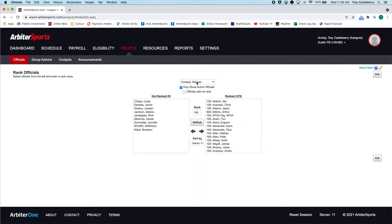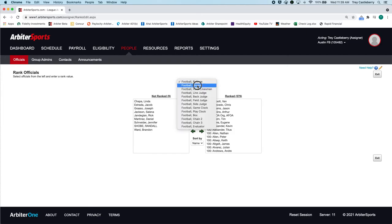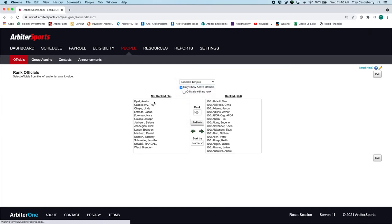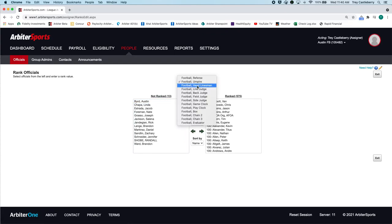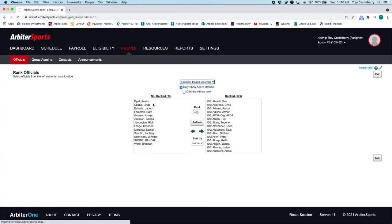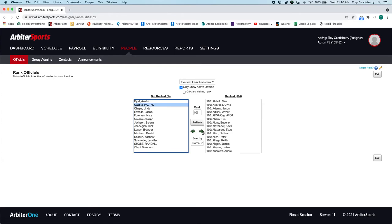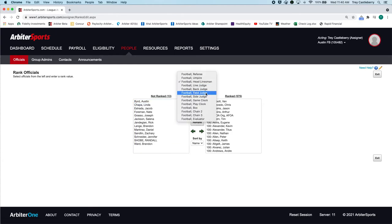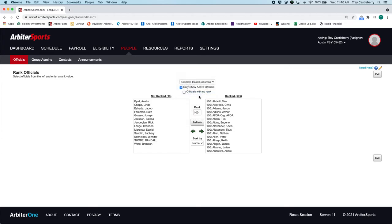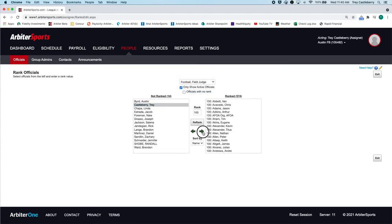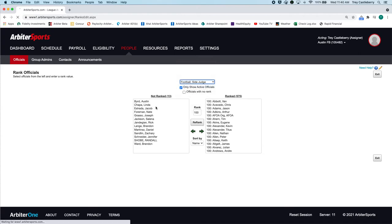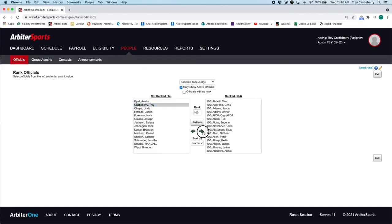The thing about ranking is you have to rank the officials for each slot that you could potentially assign them for. So in this case, I could work referee. I could work umpire. I could work head linesman. Or I could be, I'm not going to work line judge. I'm not going to be back judge. I could be field judge. And I could be side judge. And now I'm ranked for those positions.